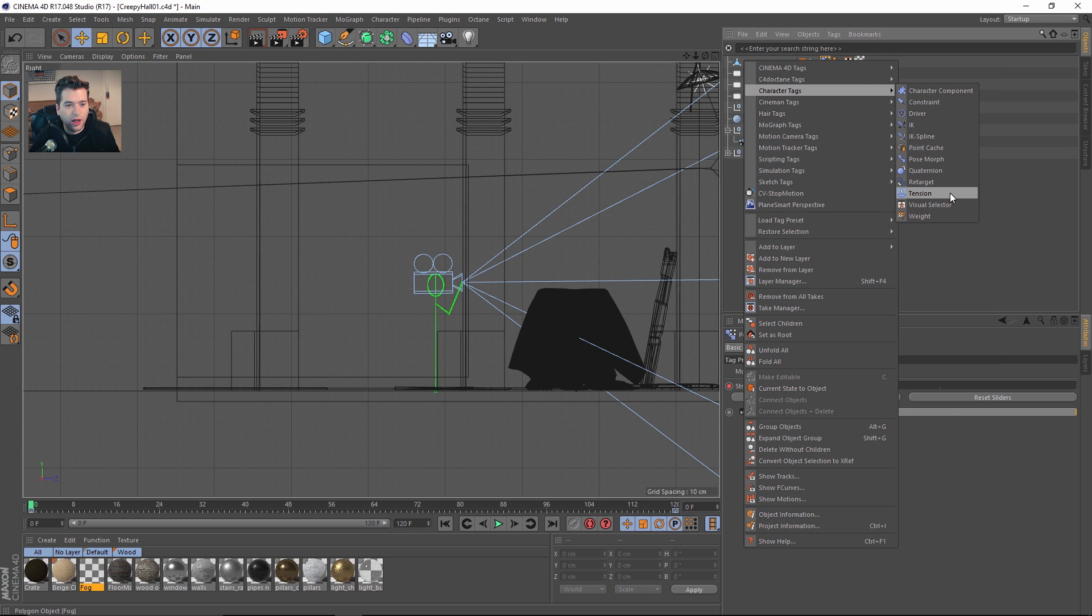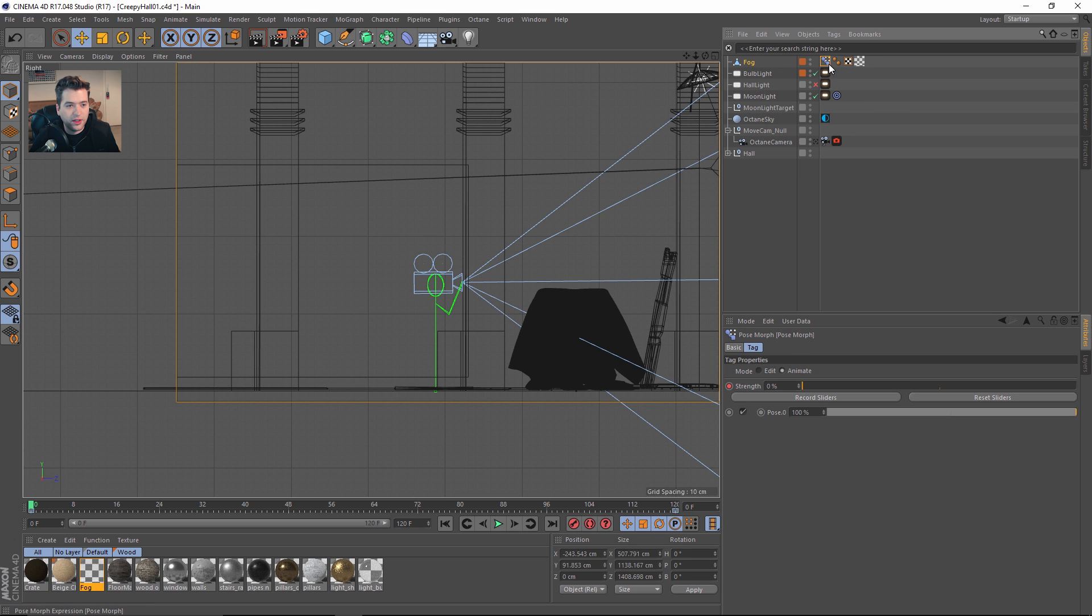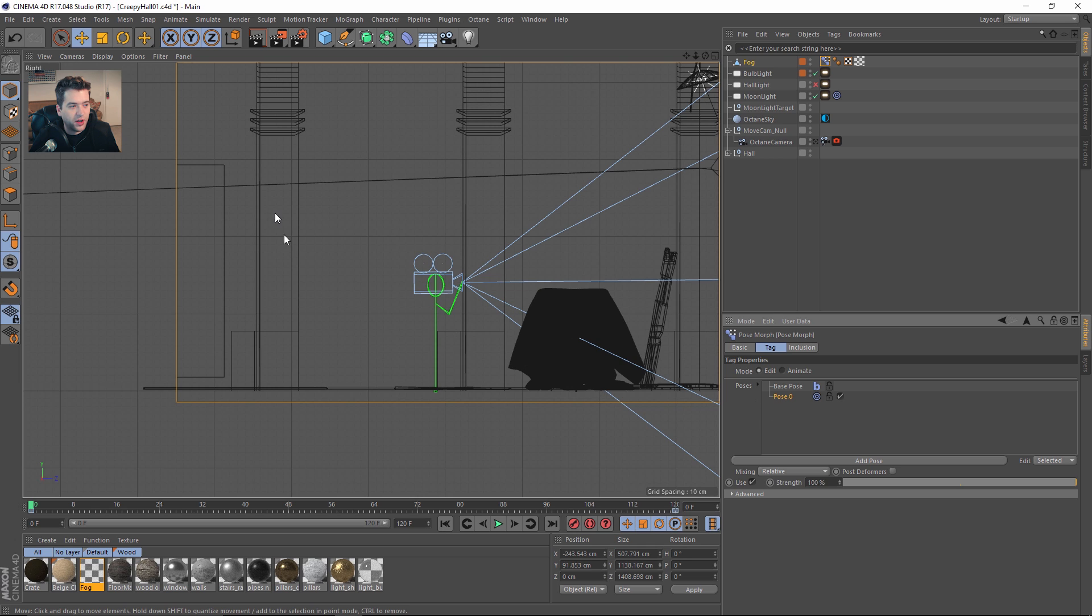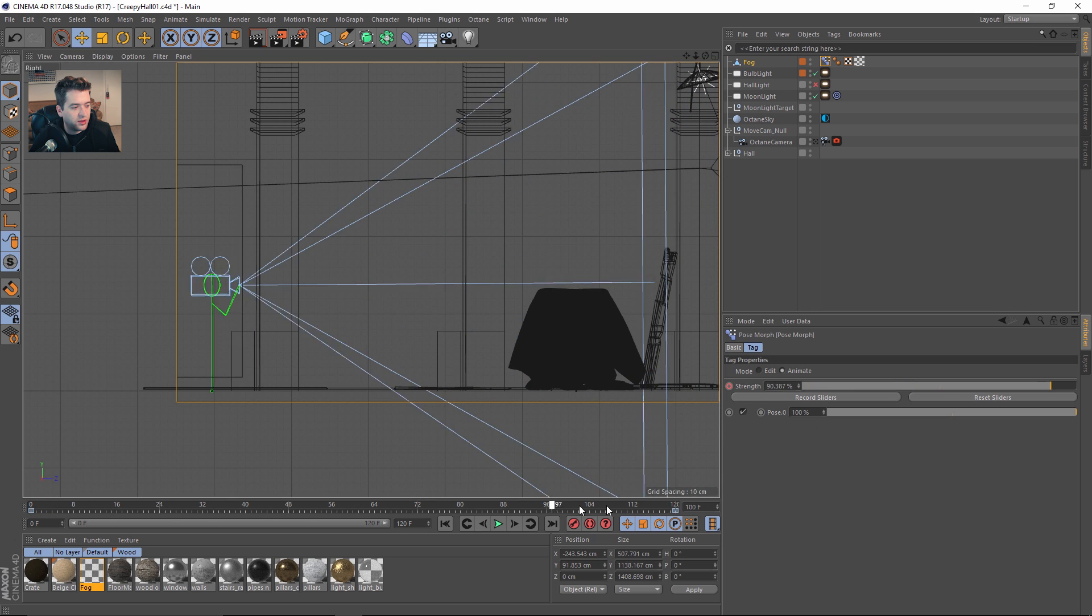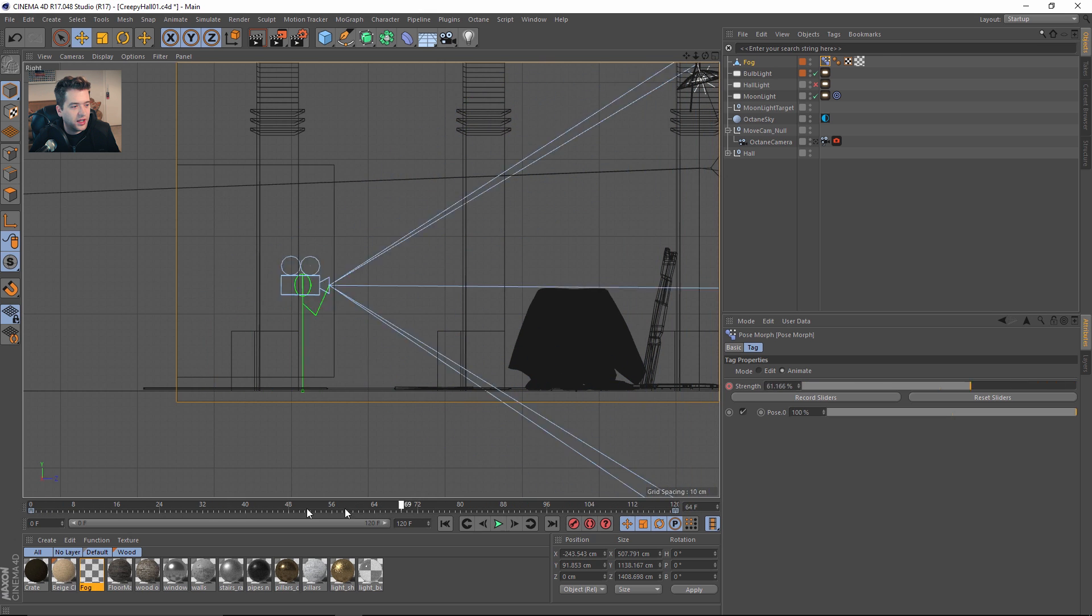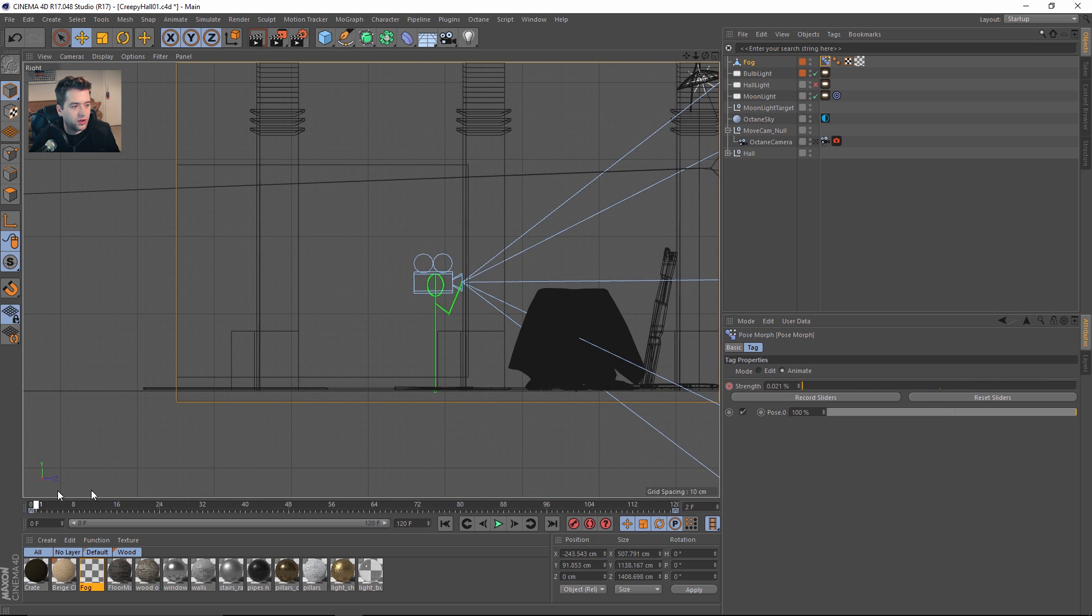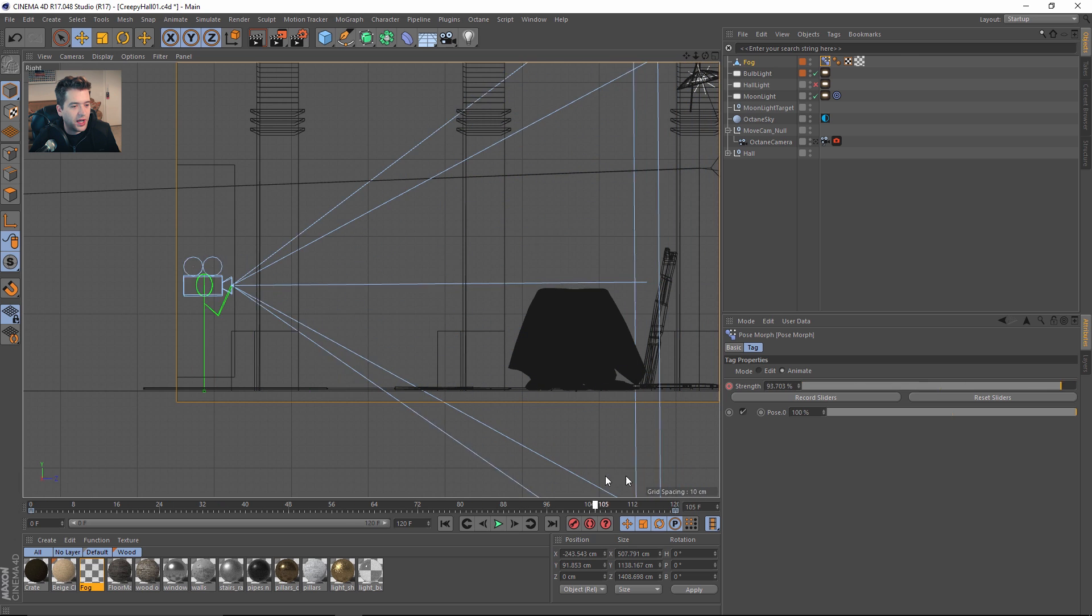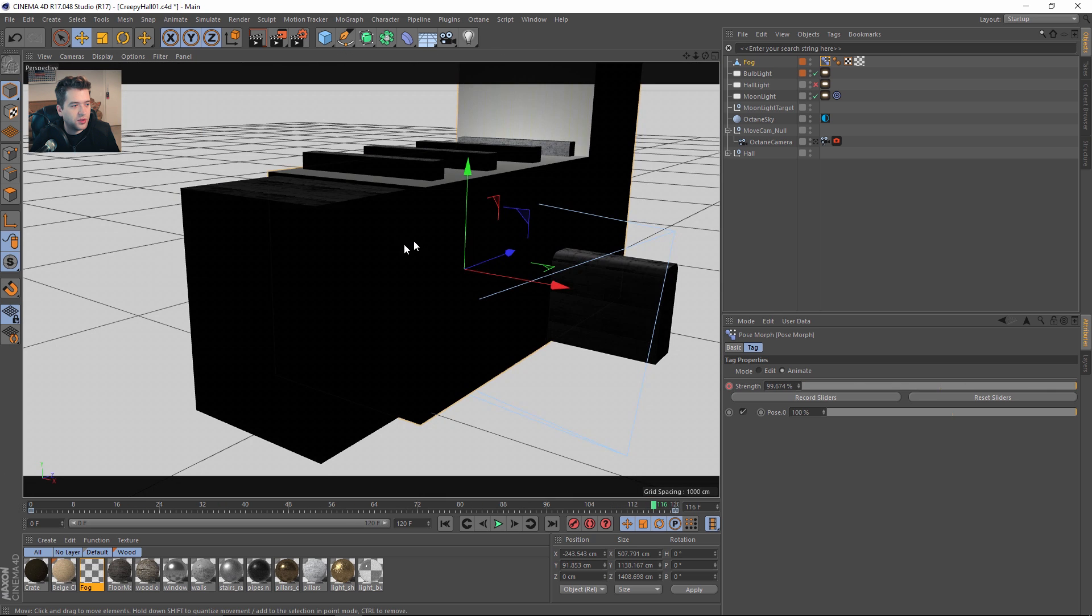To use the pose morph, if you've never used it before, you just add it going into Character Tags, Pose Morph. You define the shapes from the base pose, then you go into the bottom pose, make sure it's selected, back it up, and then once you animate the strength from 0 to 100 percent, it's the same animation curve as the camera going backwards.